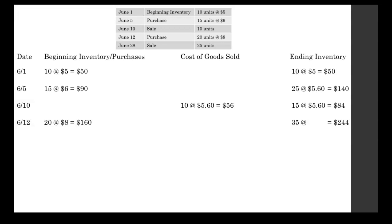The step now to find our average unit cost is to take that $244 and divide it by 35, our number of units. So 244 divided by 35 gets you an average unit cost of $6.97.